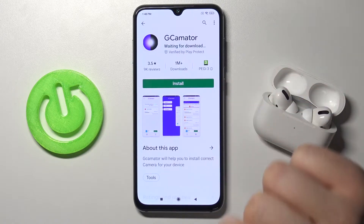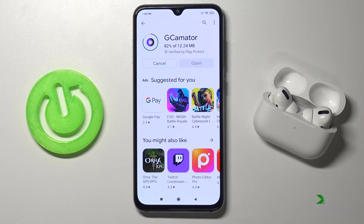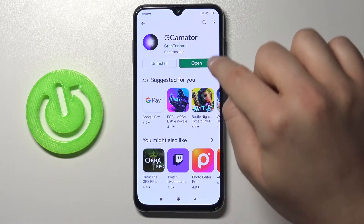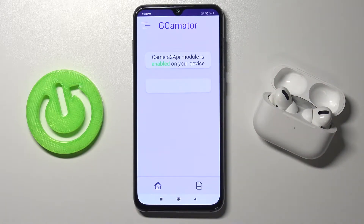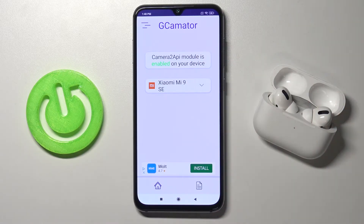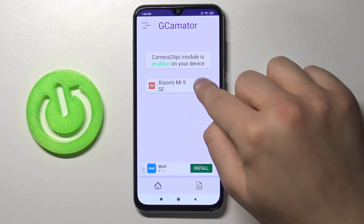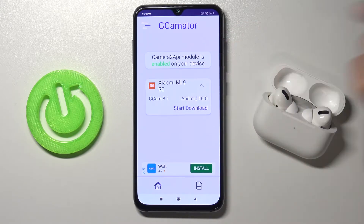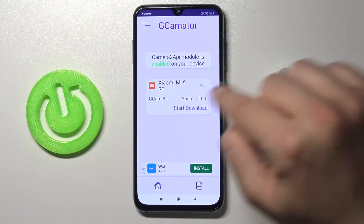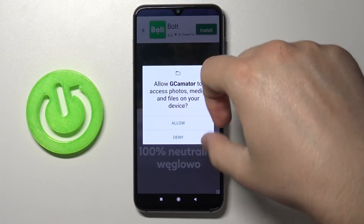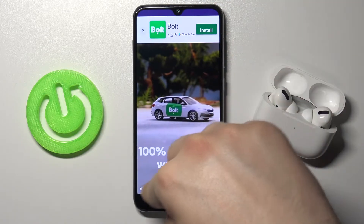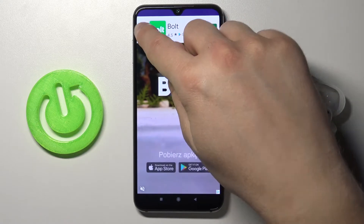Let's install. Right now let's open. As you can see it recognizes our smartphone. We can tap right here to open the list and click to start download. Now let's click allow. Let's turn off this app.